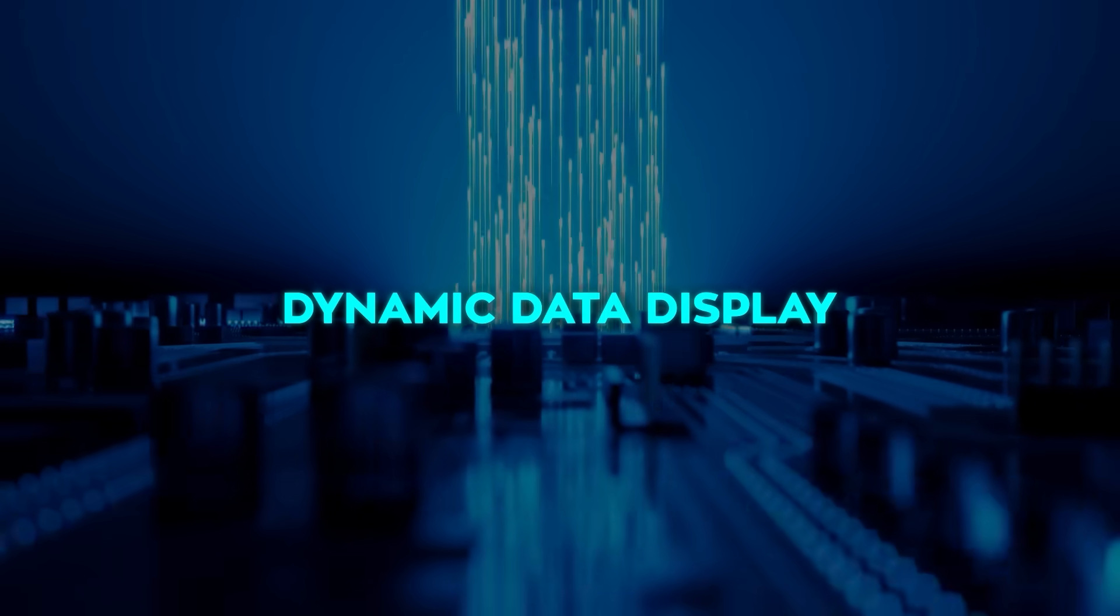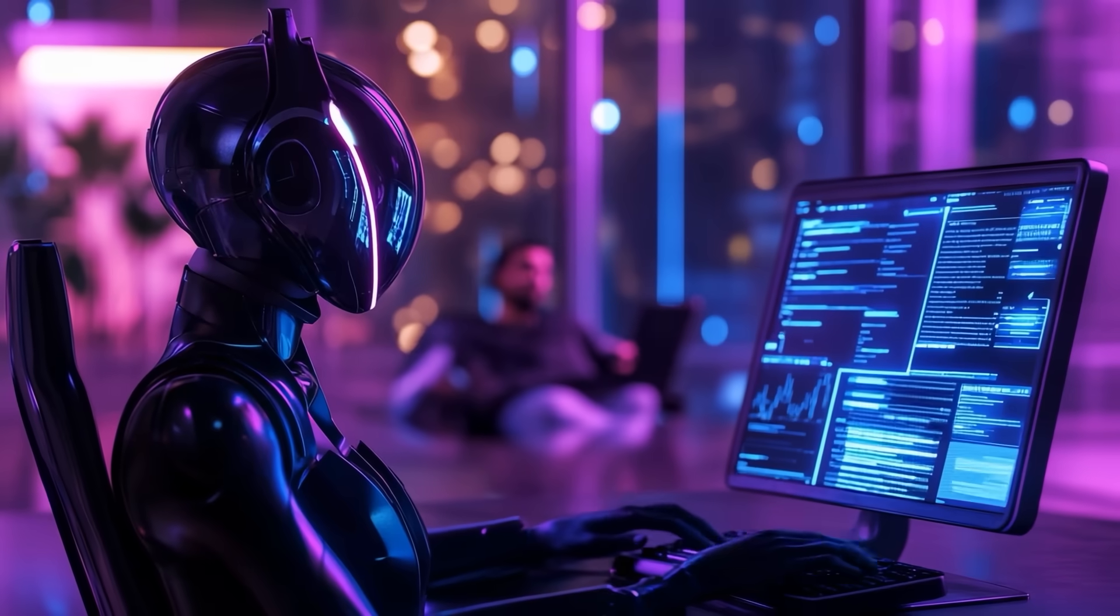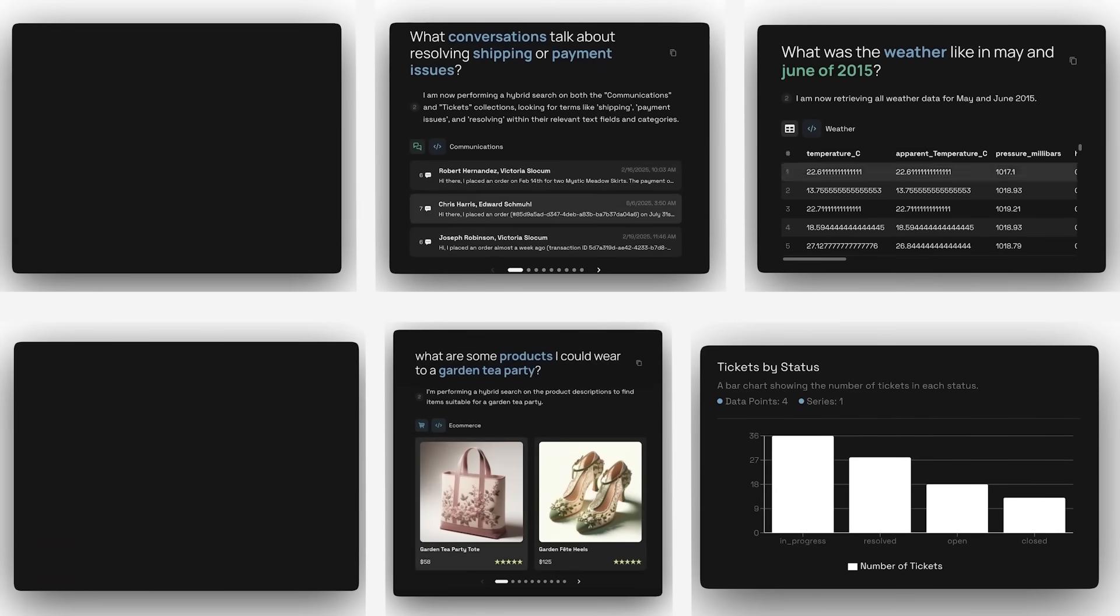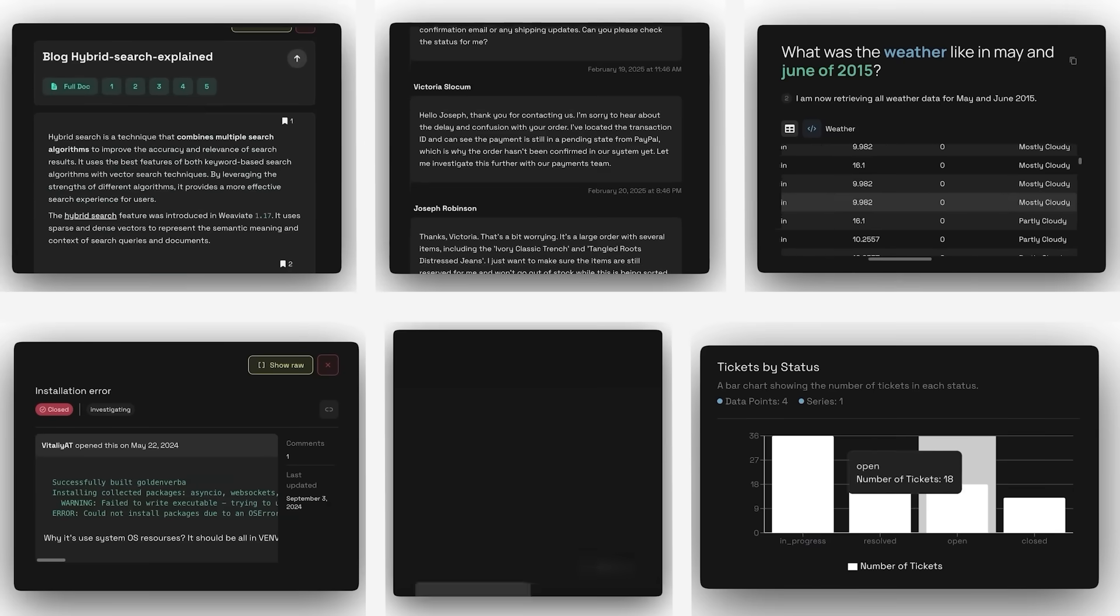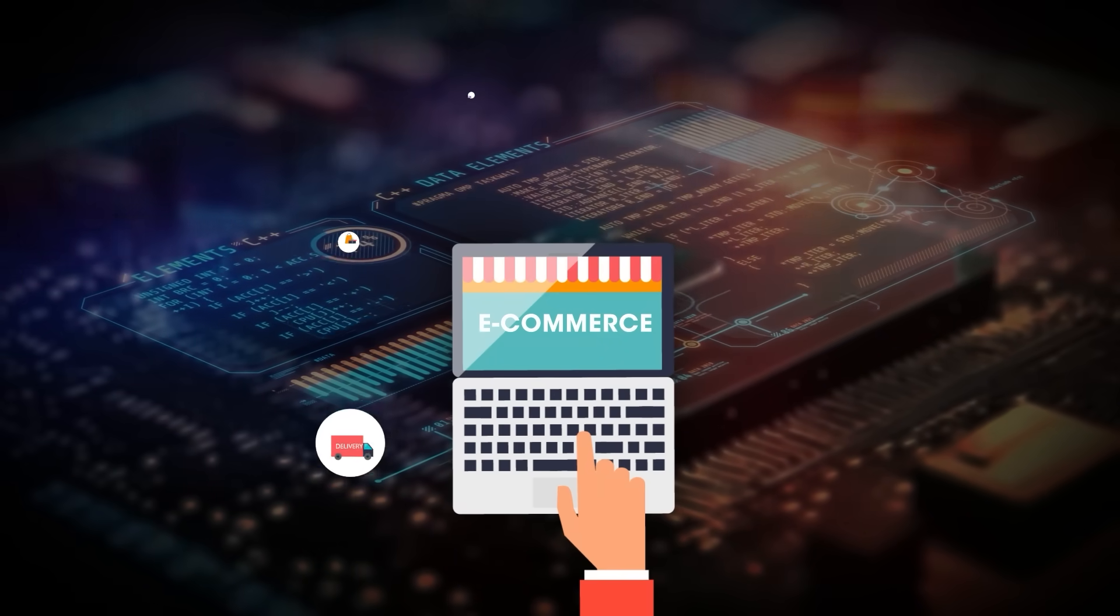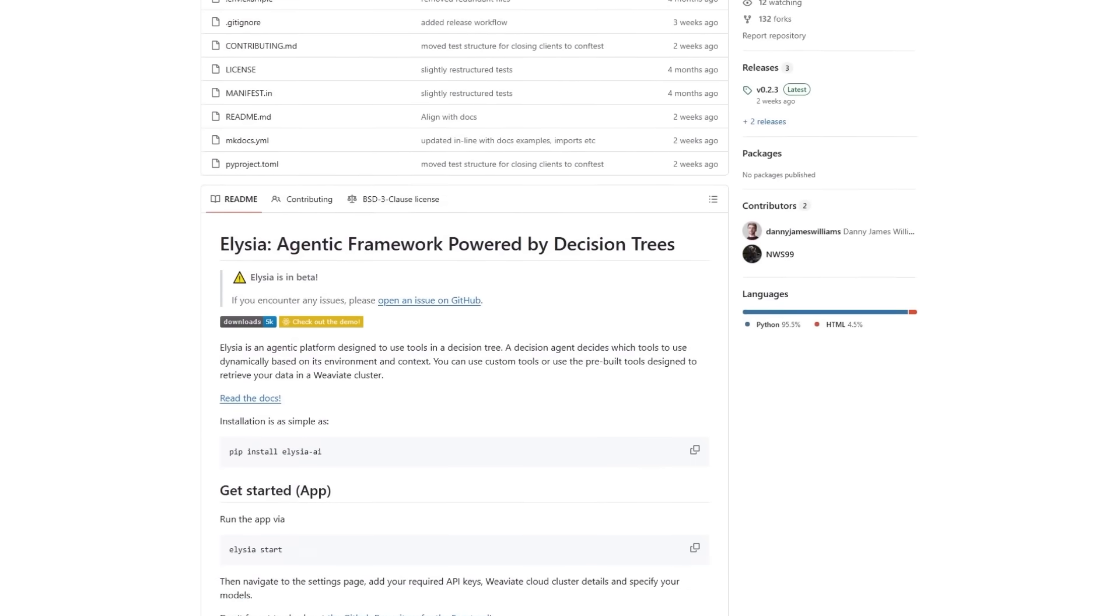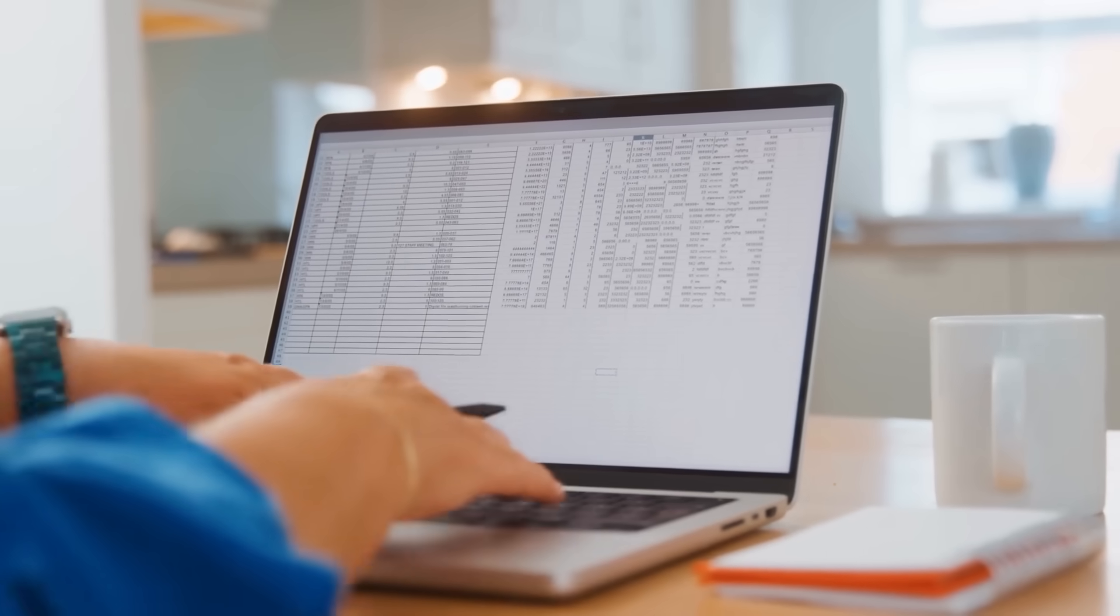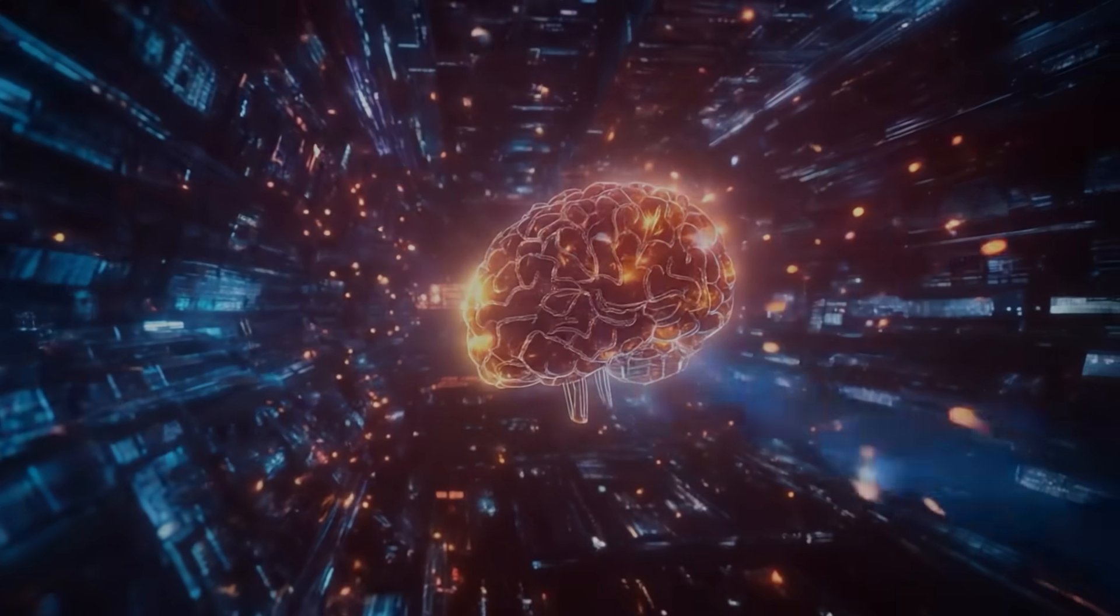The second pillar is dynamic data display. Instead of dumping everything out as flat paragraphs of text, Elysia analyzes your data set and decides how to present the information in a way that actually makes sense. If you're working with e-commerce products, it'll show product cards. If you're digging through GitHub issues, you'll get a proper ticket layout. If it's spreadsheets, you get clean tables.